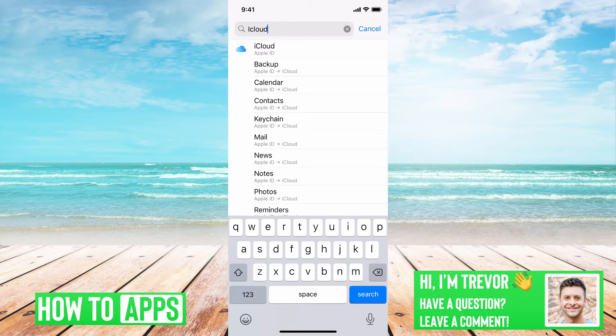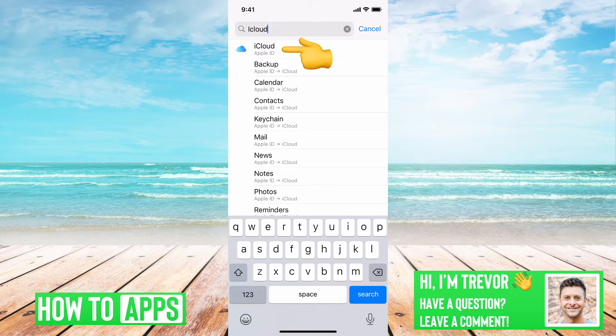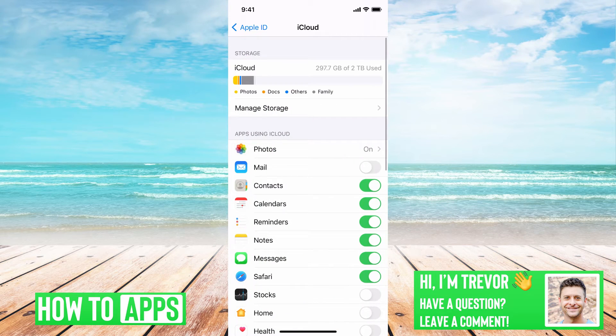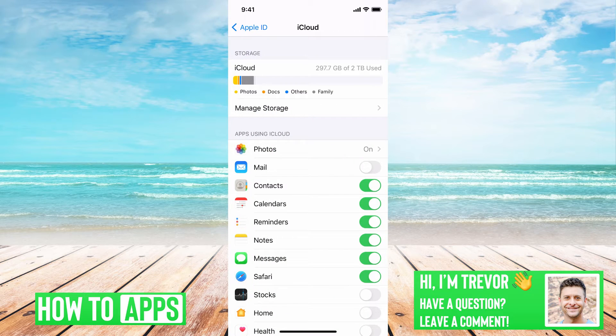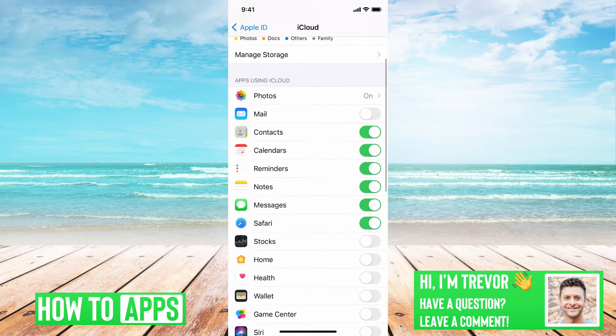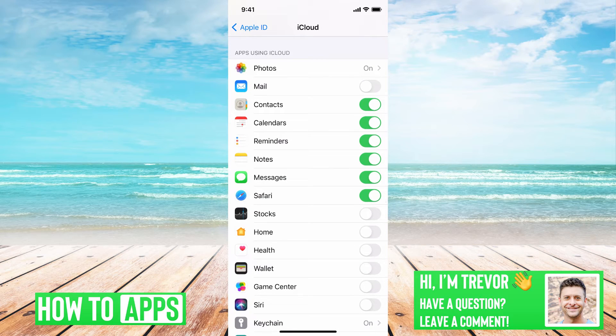You can just type in iCloud here and tap on iCloud there. It'll pop up with iCloud, and you can see how much data I've used and what is syncing through my iCloud.